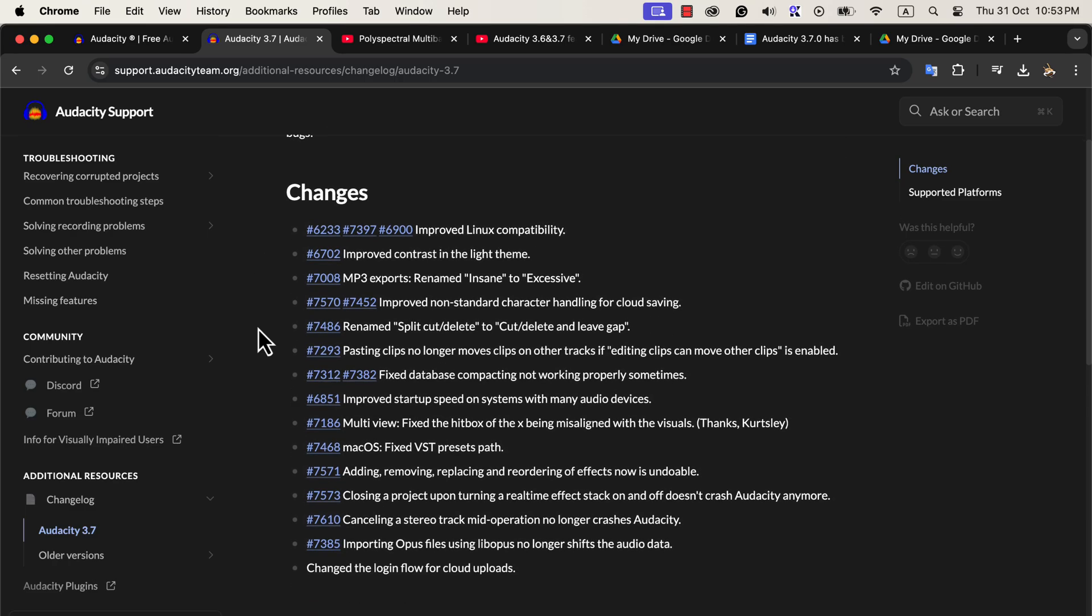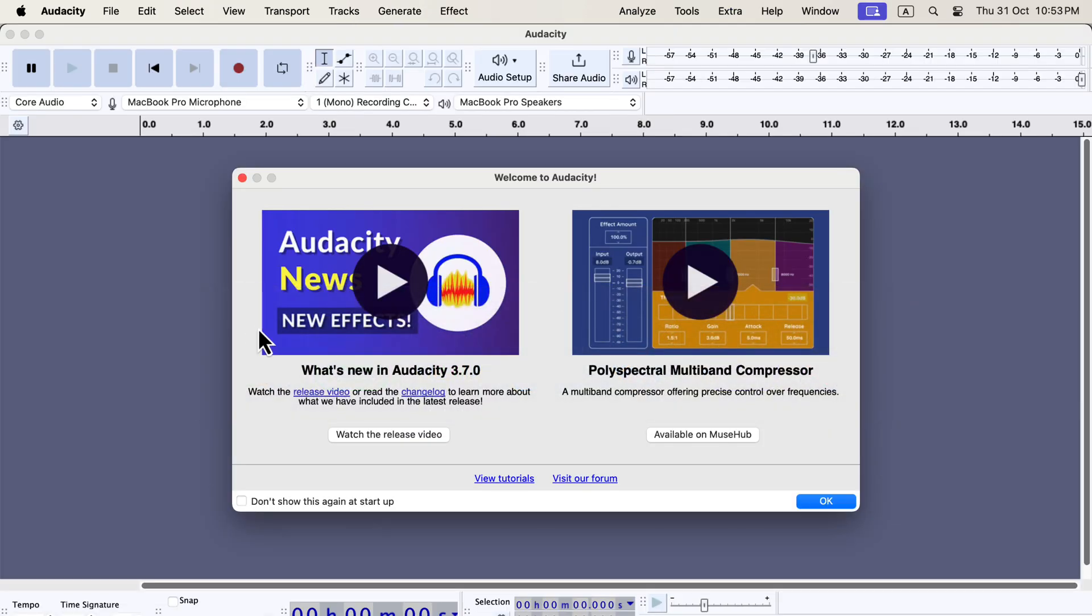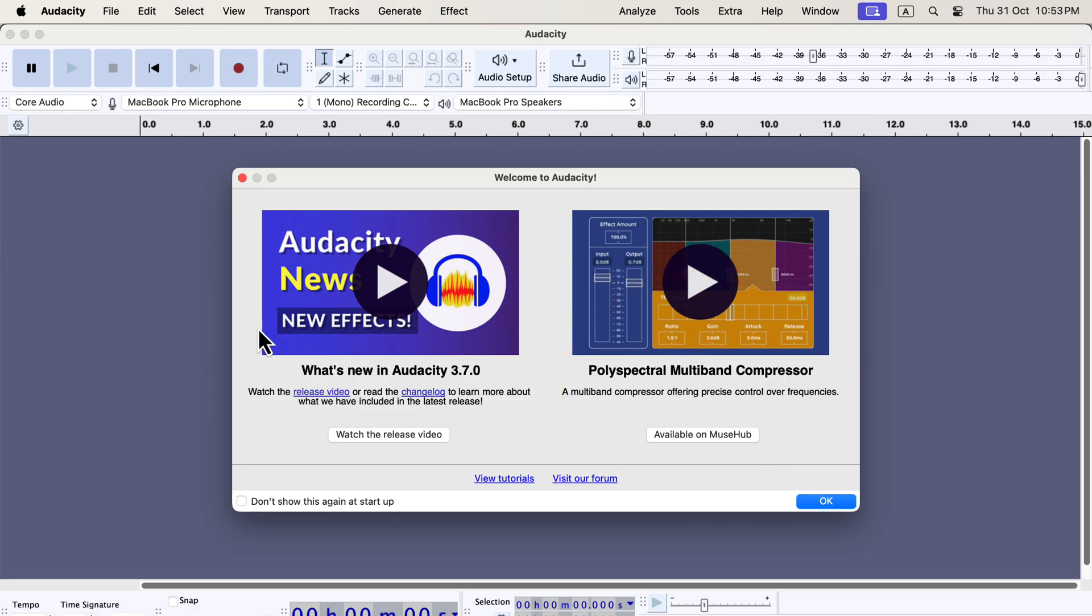However, there is an interesting addition of a multi-band compressor, which can help professional voiceover work. I will make another video on the multi-band compressor soon, and the link will be in the description.